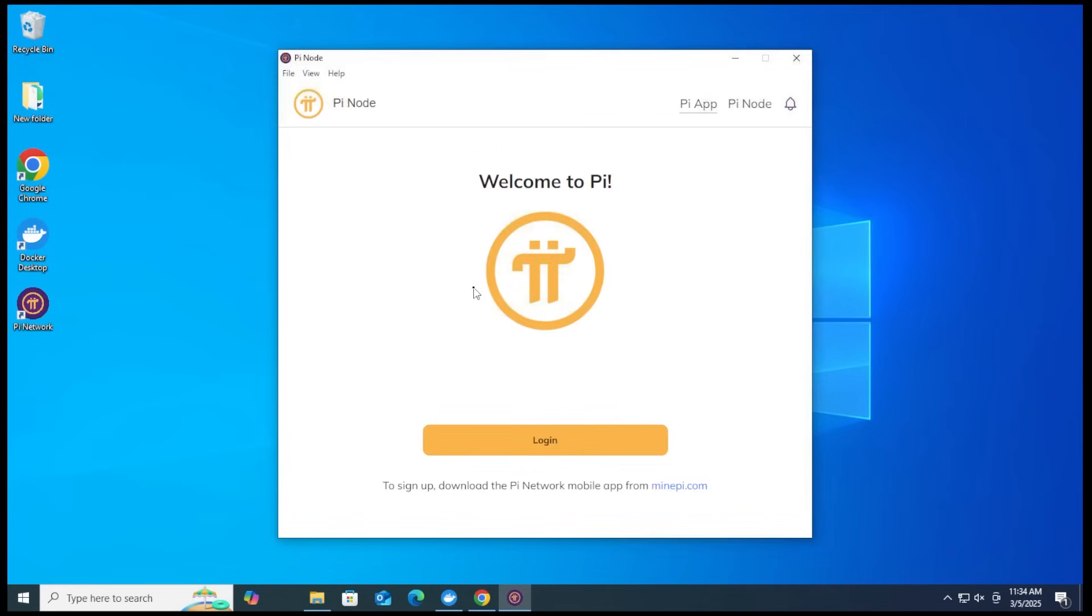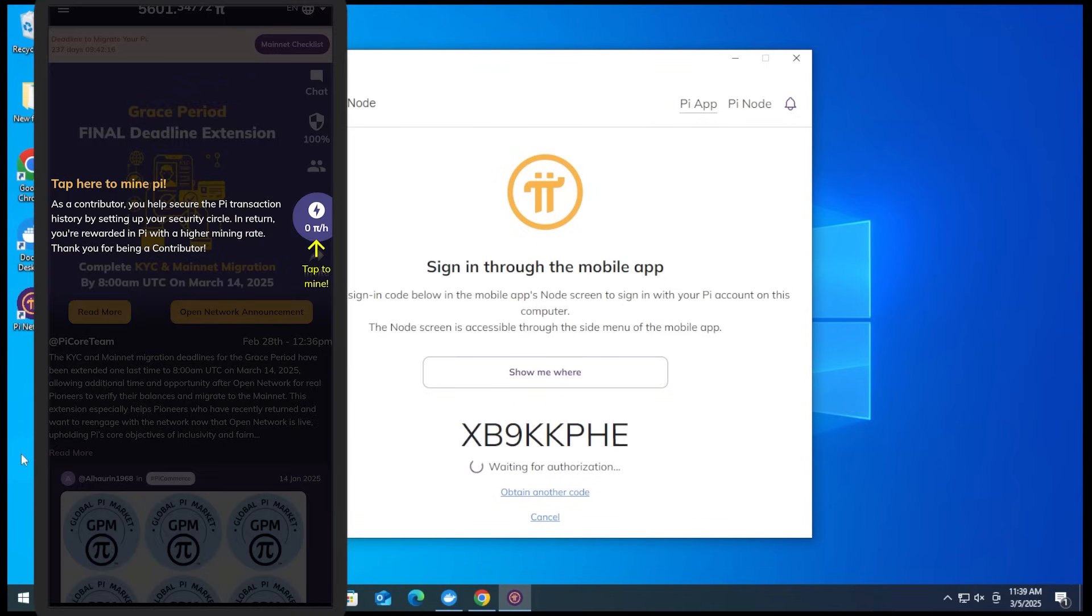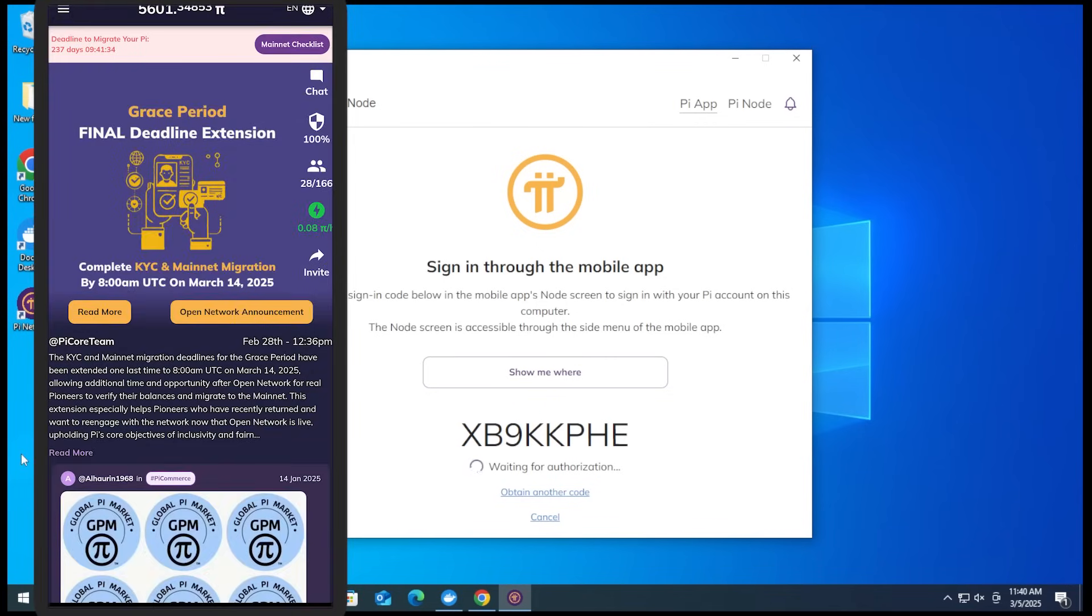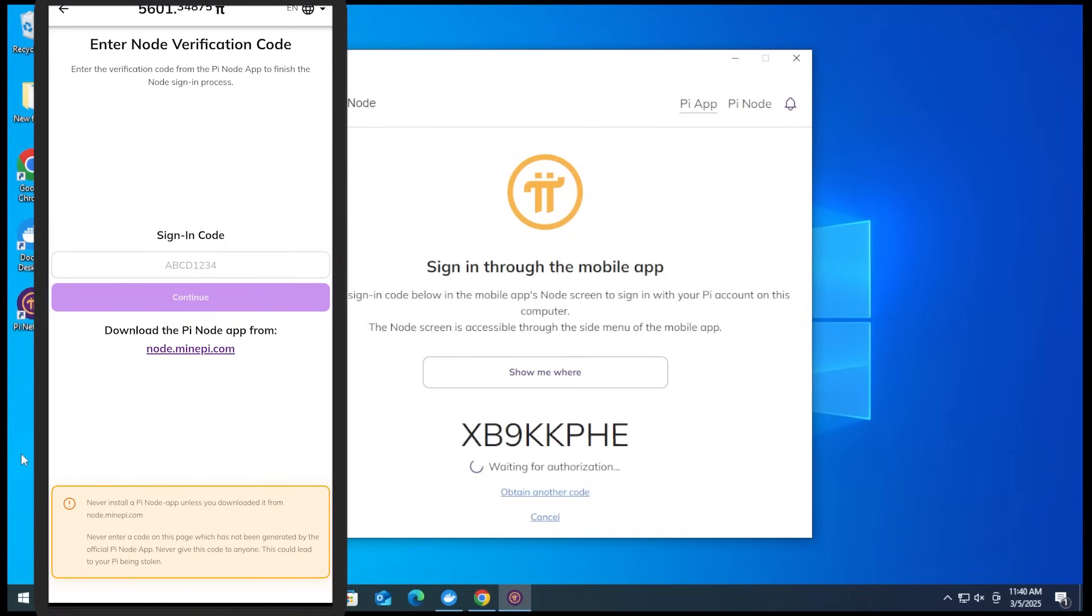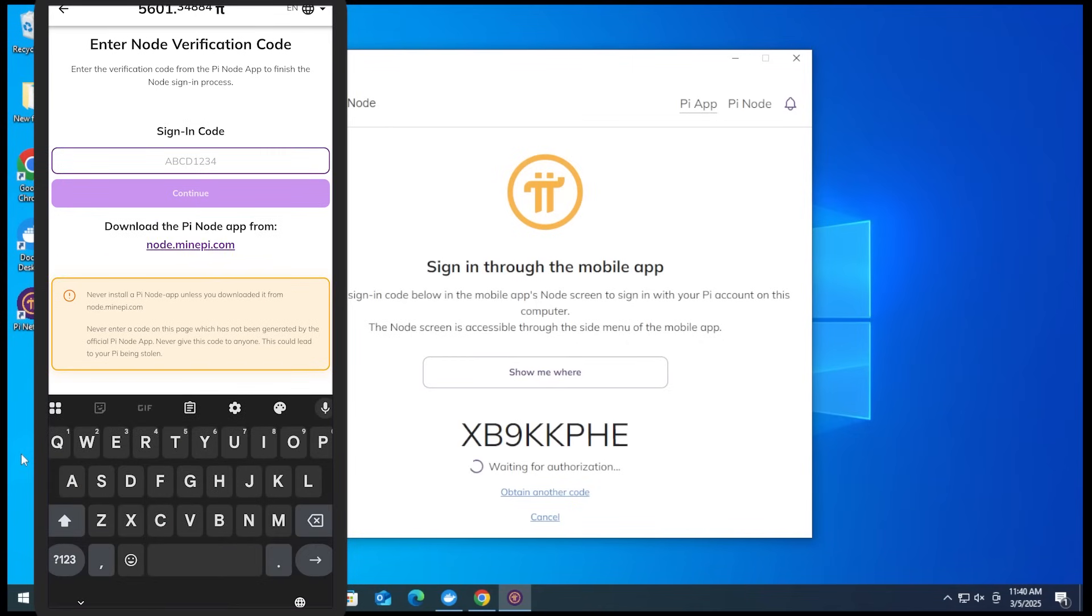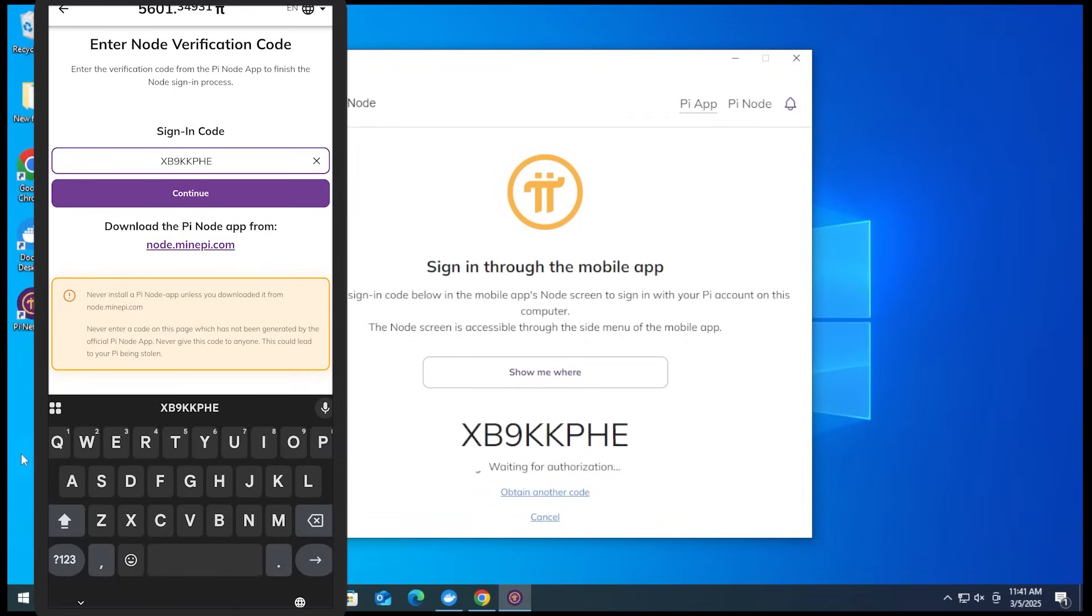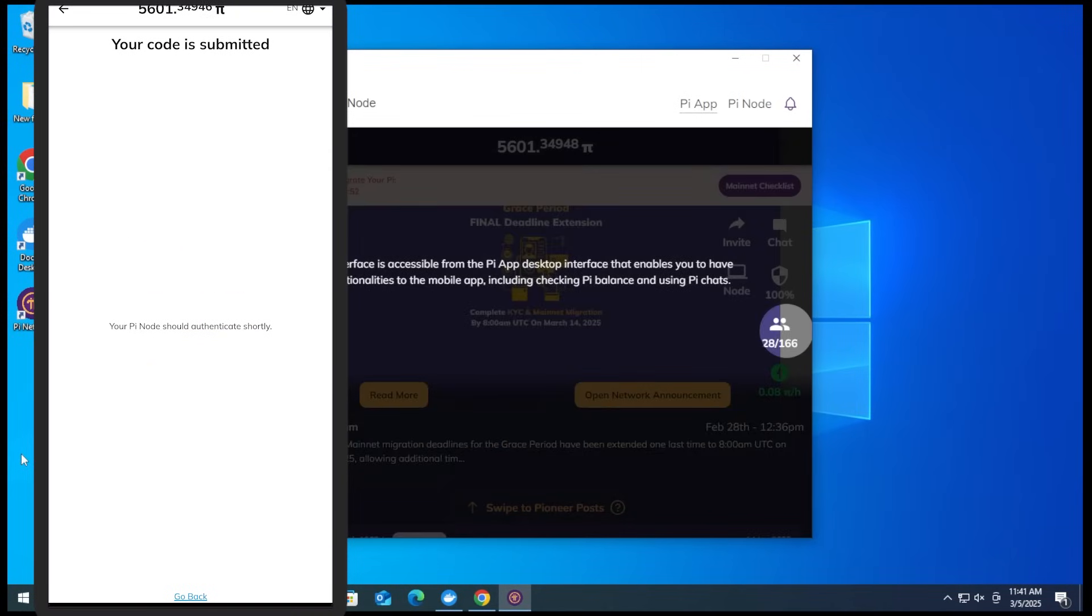All right, so we're at the login screen right now. And what we want to do is select the login option. It's going to give us a code. So what we want to do is sign in through our mobile app and we're going to enter in this code. I have my app open now. I'm going to just select the mine option because I haven't done that yet. So we're going to sign in to the Node app. What we have to do is go over to the menu up here at the top and select the Node option. And now we have the sign in code. So the sign in code is what I'm going to go ahead and type in. XB9KKPHE. OK, and then I'll say continue. And it looks like the code has been submitted.